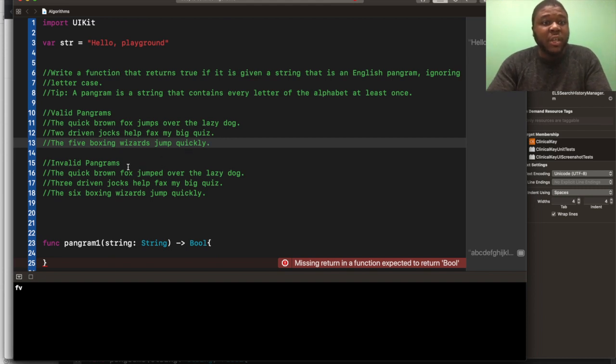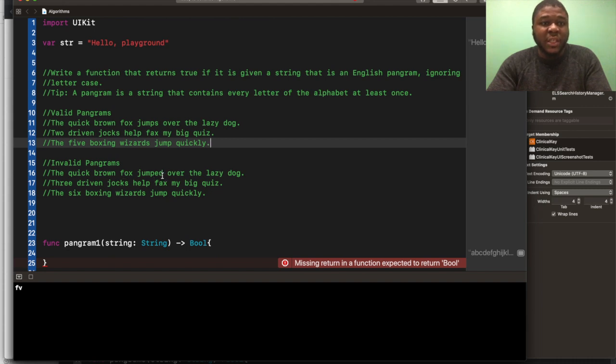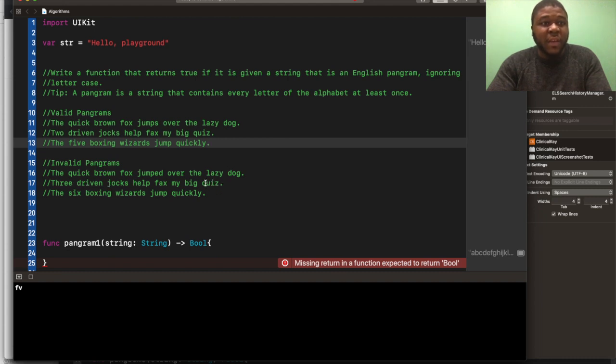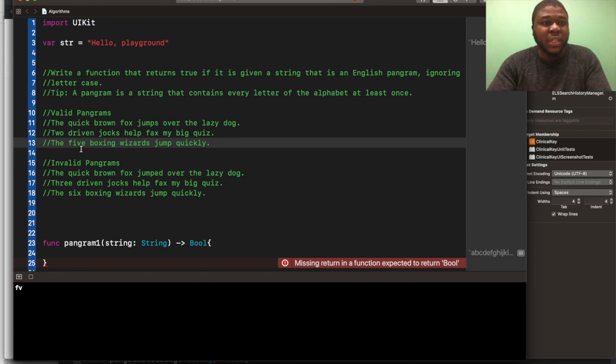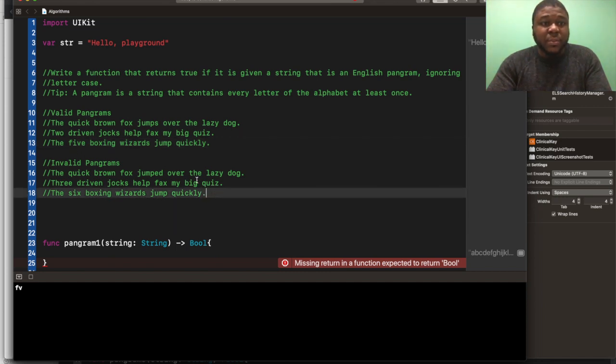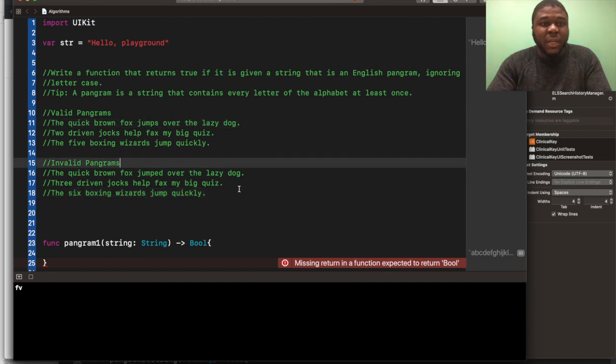Some of these are invalid pangrams. The quick brown fox jumped over the lazy dog doesn't have an S in it versus jumps has it. Three driven jocks help fax my big quiz doesn't have a W inside of it. And the six boxing wizards jump quickly doesn't have an F or V. So valid pangrams and invalid pangrams, just so you guys understand.